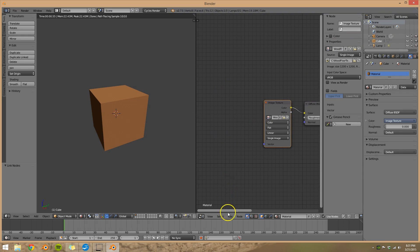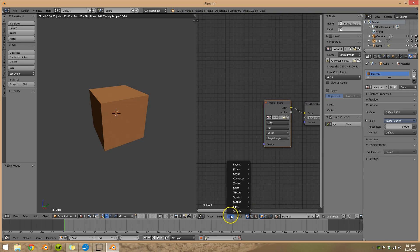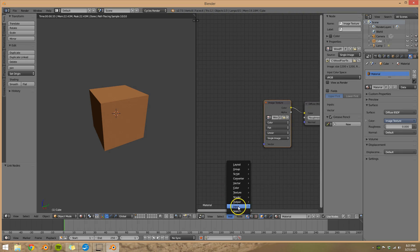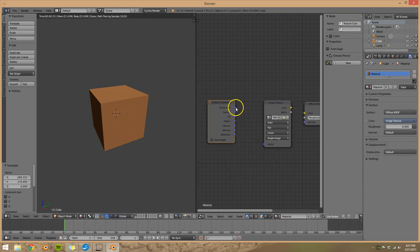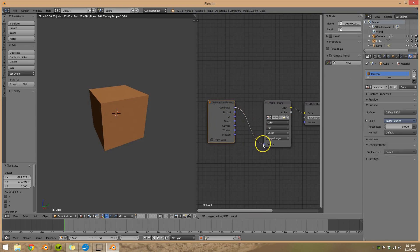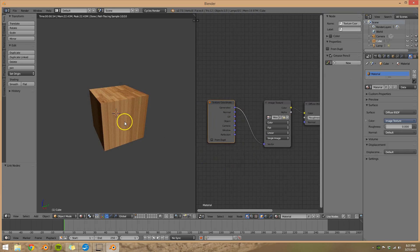There's one more step. So we're going to go add input texture coordinate and we're going to make our vector generated. See it shows up.